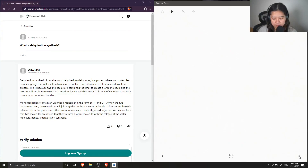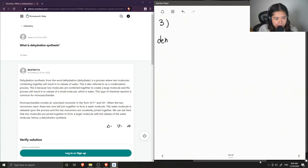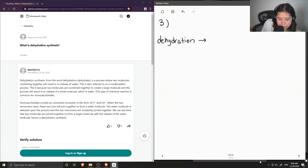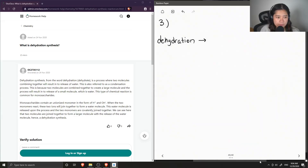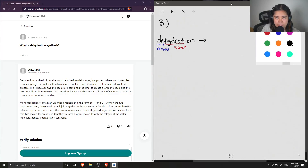Question number three: what is dehydration synthesis? Even if we didn't know anything about the word dehydration, if we analyze it we can see it has 'hydra,' which has something to do with water, and it has the prefix 'de,' which is like removal. So already we can kind of guess what the definition would be.